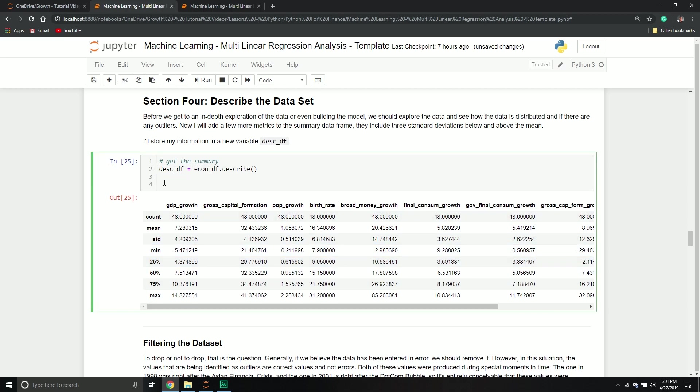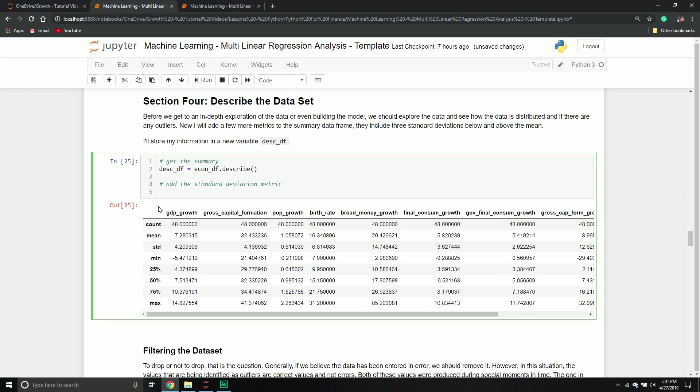I'm going to actually add two more rows. I'm going to add a standard deviation metric, something that's three standard deviations above and one that's three standard deviations below. So I'm going to call my describe_df, I'm just going to call the location method. And I'm going to give this one a name of plus three standard deviations. And then I'm going to set that equal to the old one. Again, take the location, I'm going to take that mean row. And I'm going to say add describe_df.location, and then standard deviation times three.